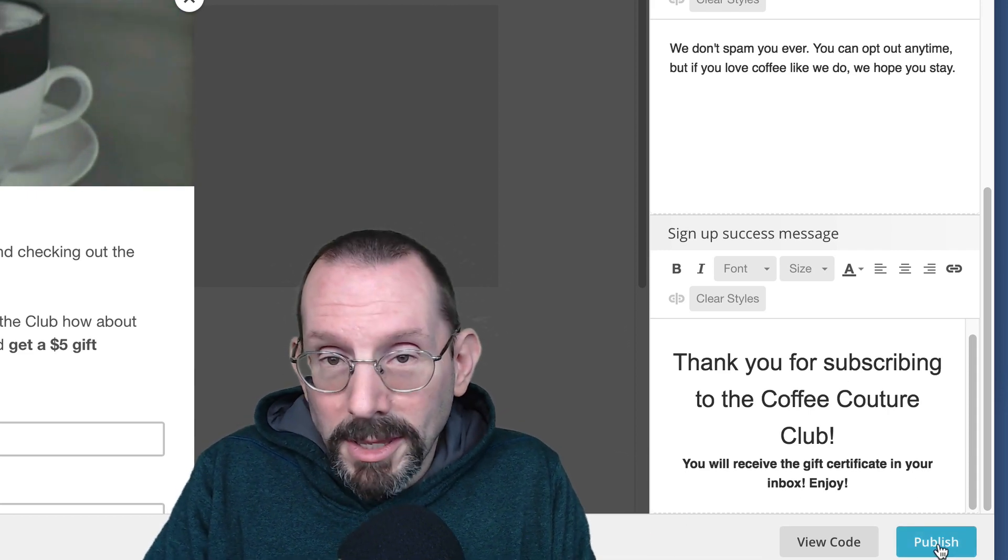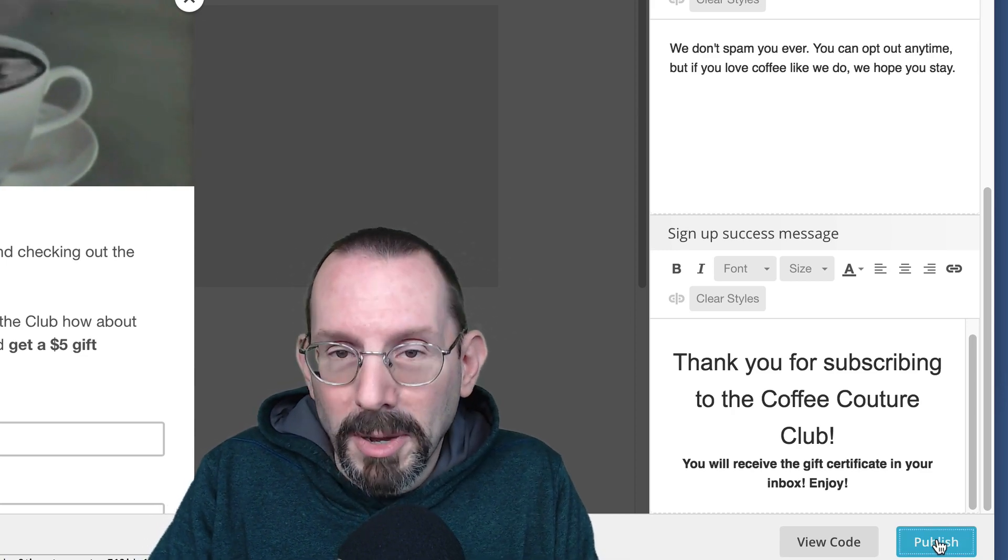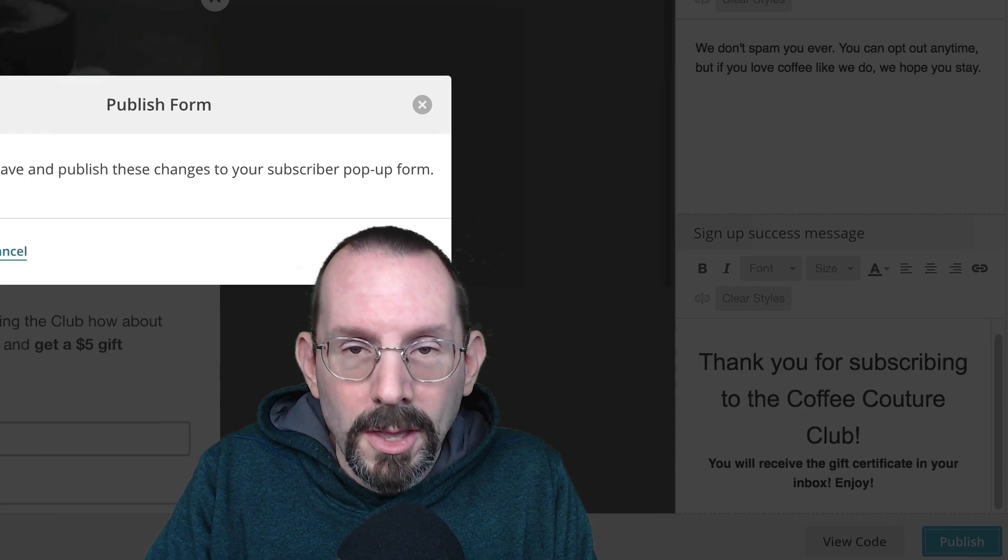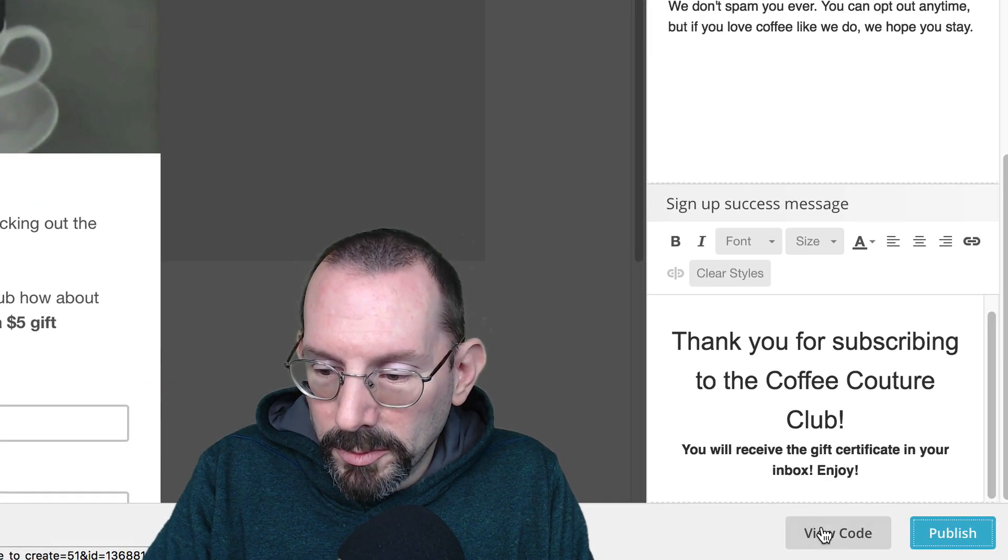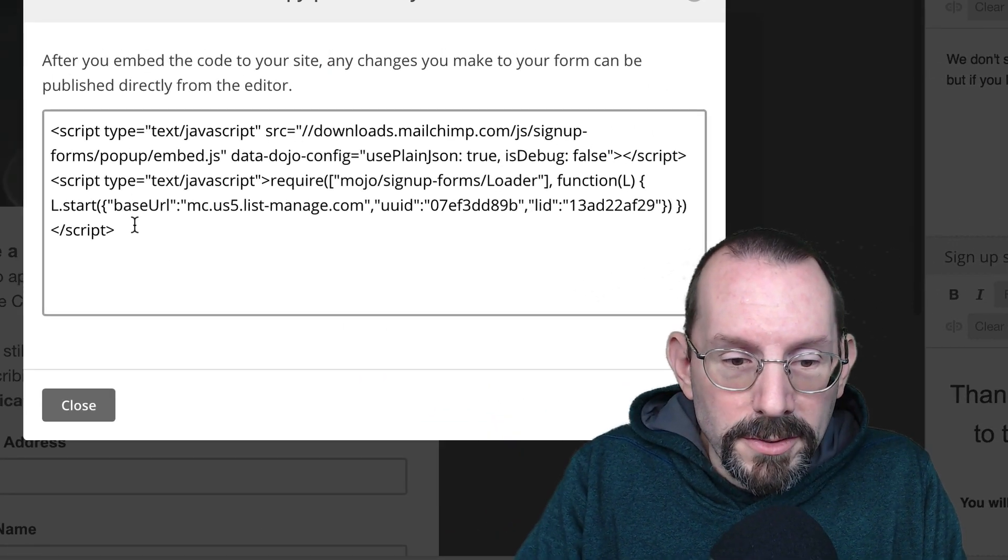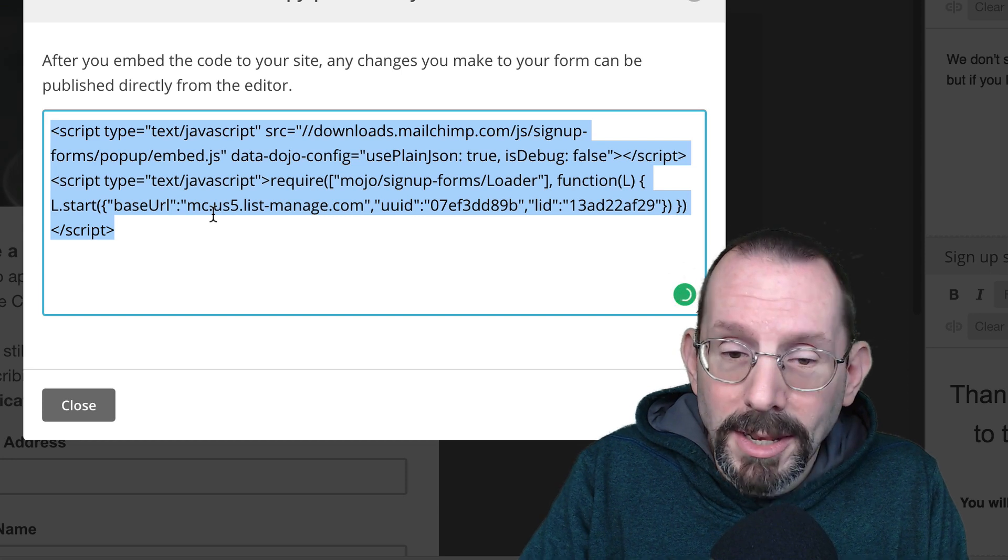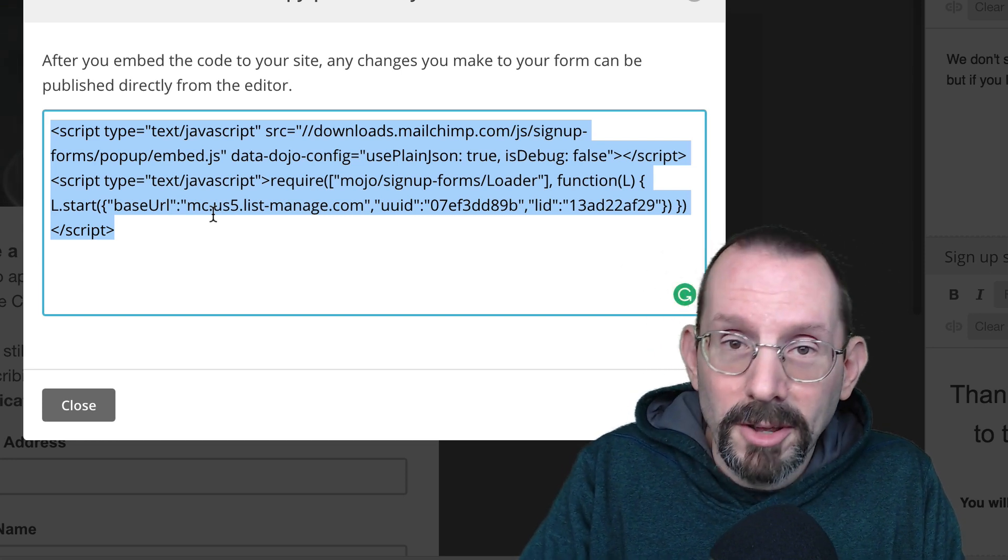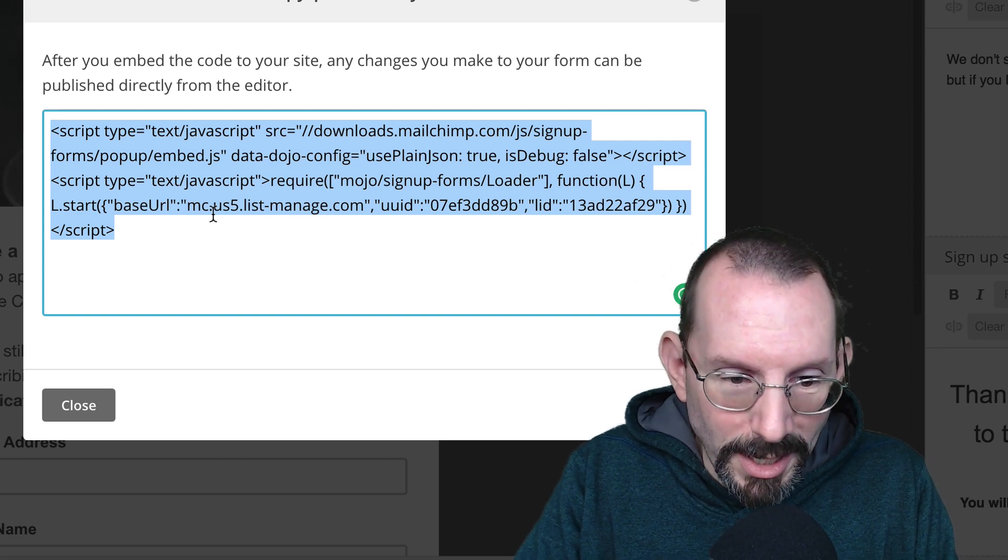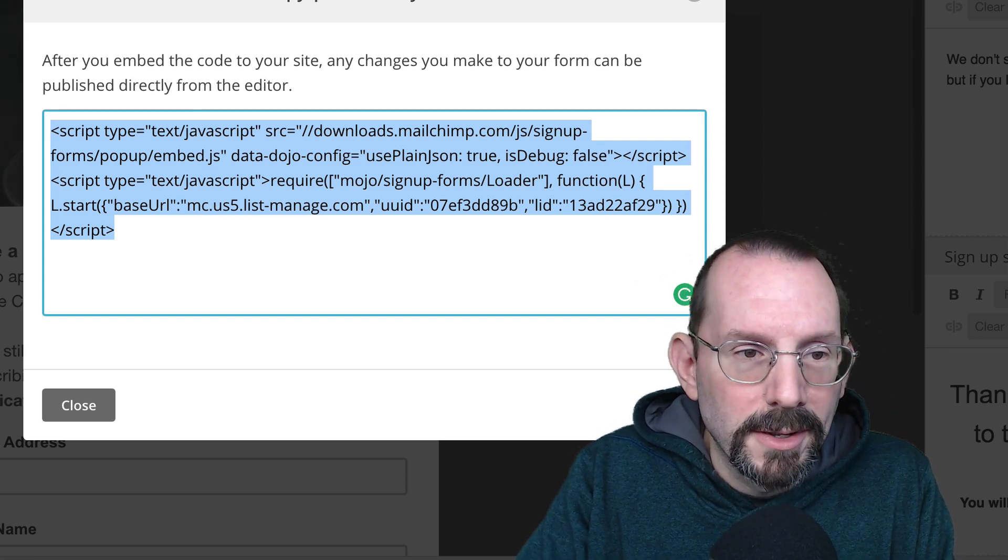When you're ready, you have everything set the way you want it, you're going to click Publish. Okay, once we publish, we're going to click on View Code. This is the code that's going to go on our WordPress website. Now, you can put this in any website, it doesn't have to be WordPress. But since my majority of what I do is in WordPress, that's what we're going to be putting it in.